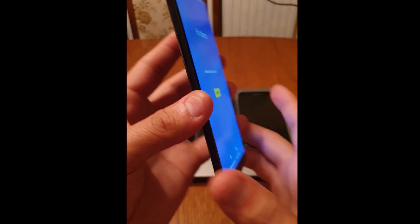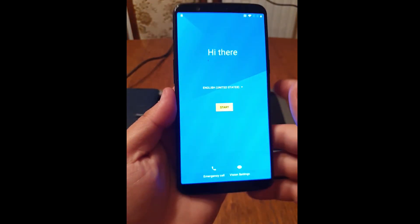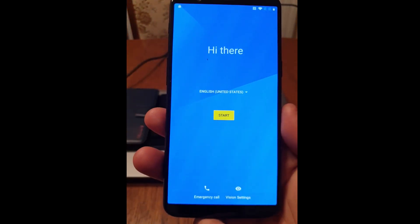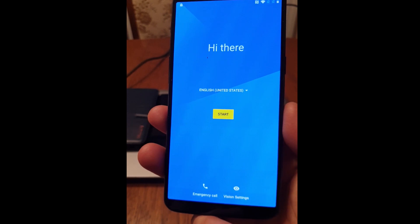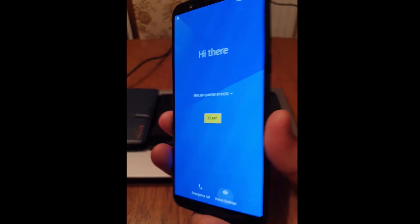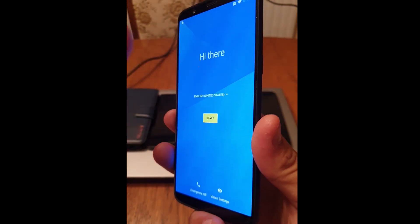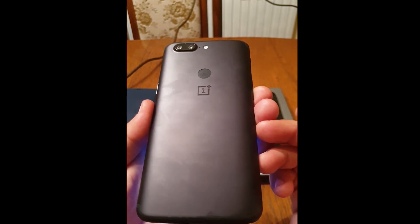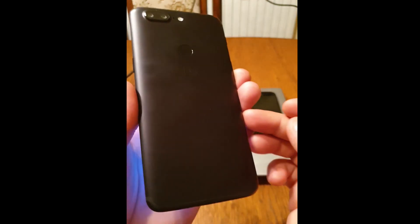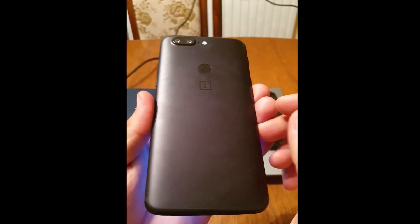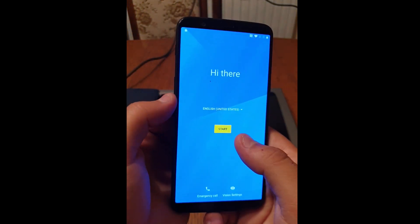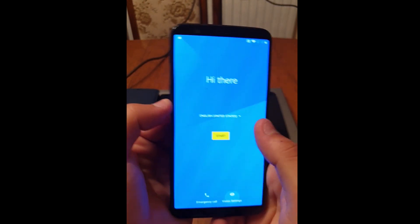Hi, I'm going to show you how to bypass factory reset protection from OnePlus devices running Android 9.0. For the presentation I'm going to use a OnePlus 5T running Android 9.0.